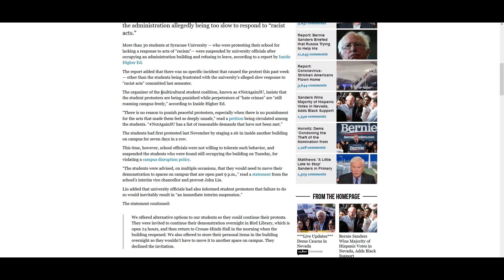The organizer of the multicultural student coalition, known as hashtag NotAgainSU, insists that the student protesters are being punished while perpetrators of quote hate crimes are quote still roaming campus freely, according to Inside Higher Ed. Now when those guys say hate crimes, they're probably speaking about fake hoaxes like when they draw swastikas with poop on the walls.